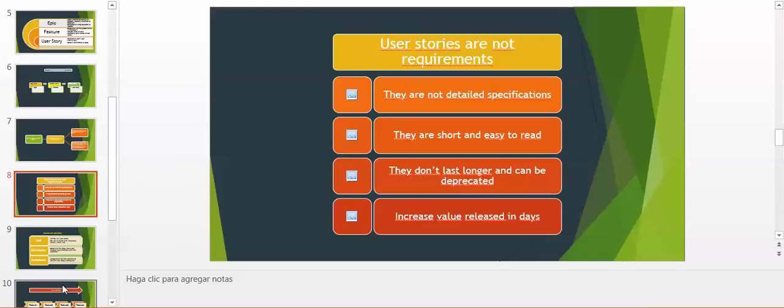They increase value released in days. User story is not a long one month, and for this reason they increase our value, releasing in a couple of days.